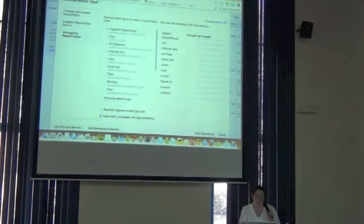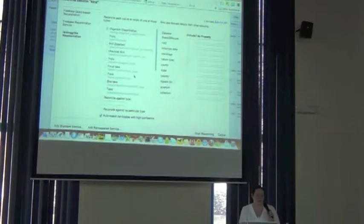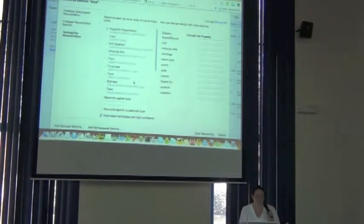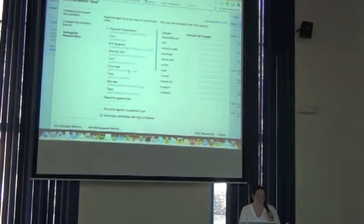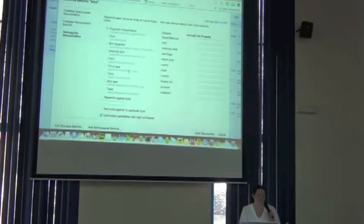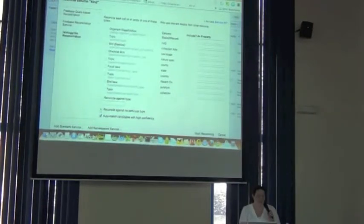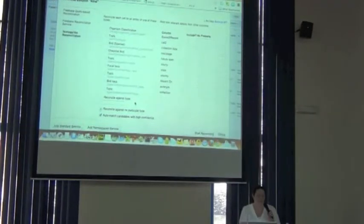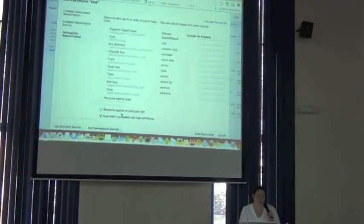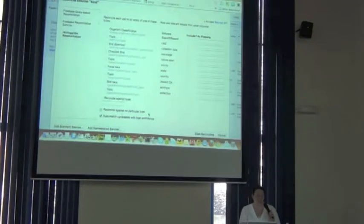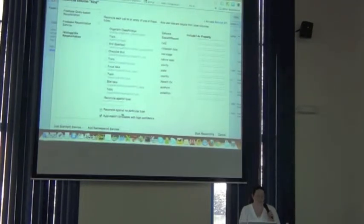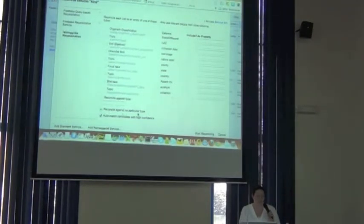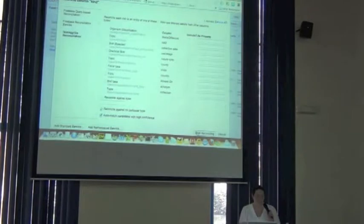And then it goes out, and it provides back a list of types that you could use to reconcile against, but we don't want to specify anything specific to reconcile against. So I chose reconcile against no particular type, and then I click the Start Reconciling button.